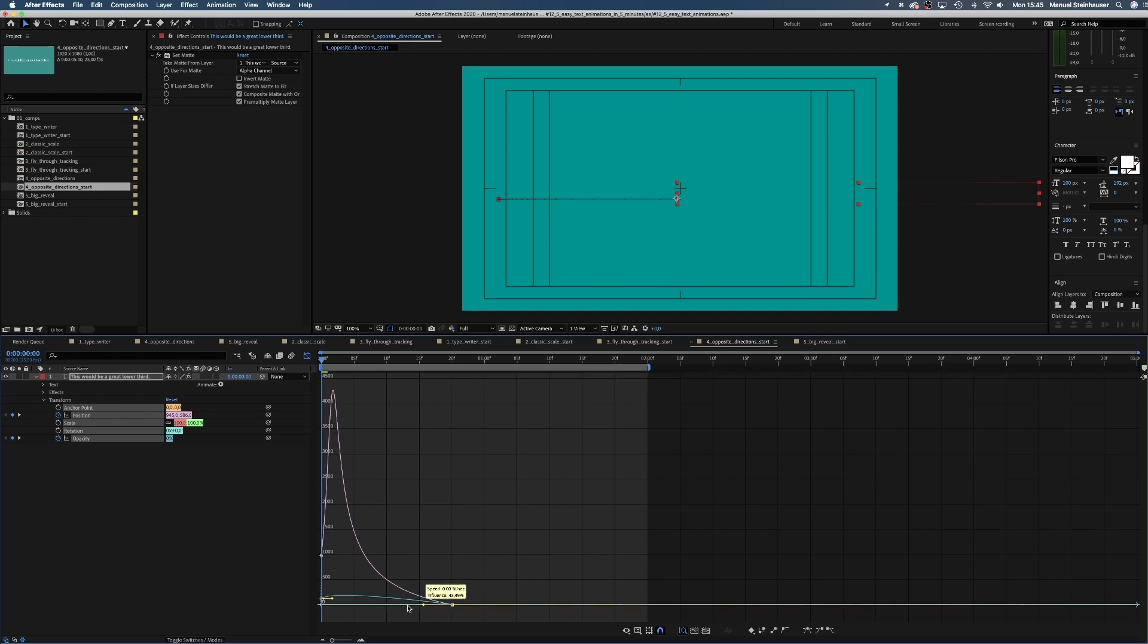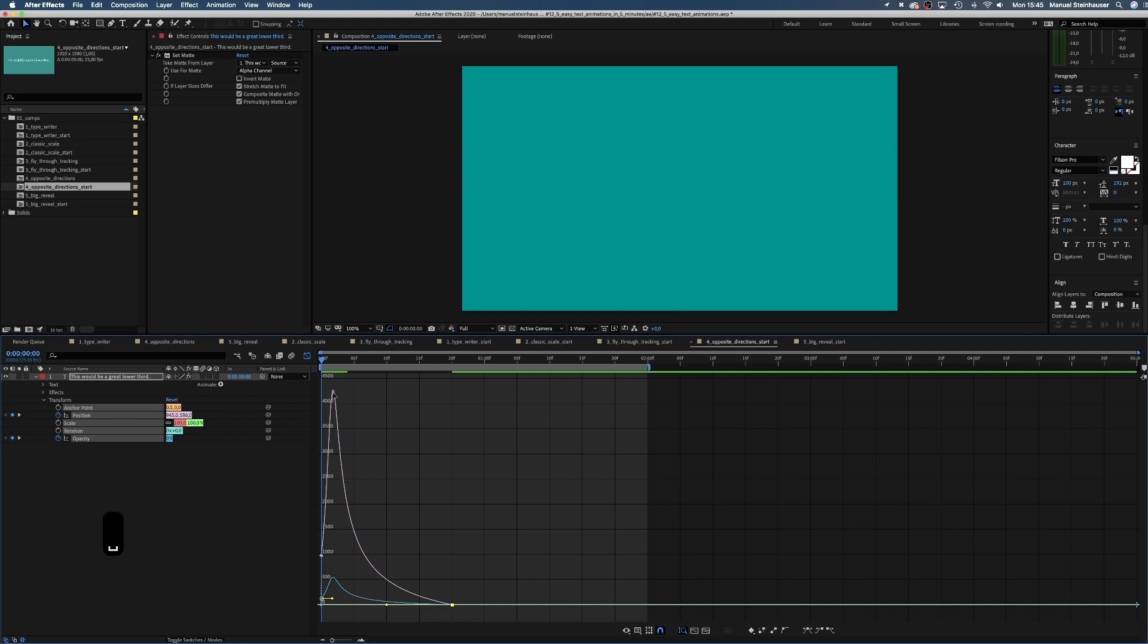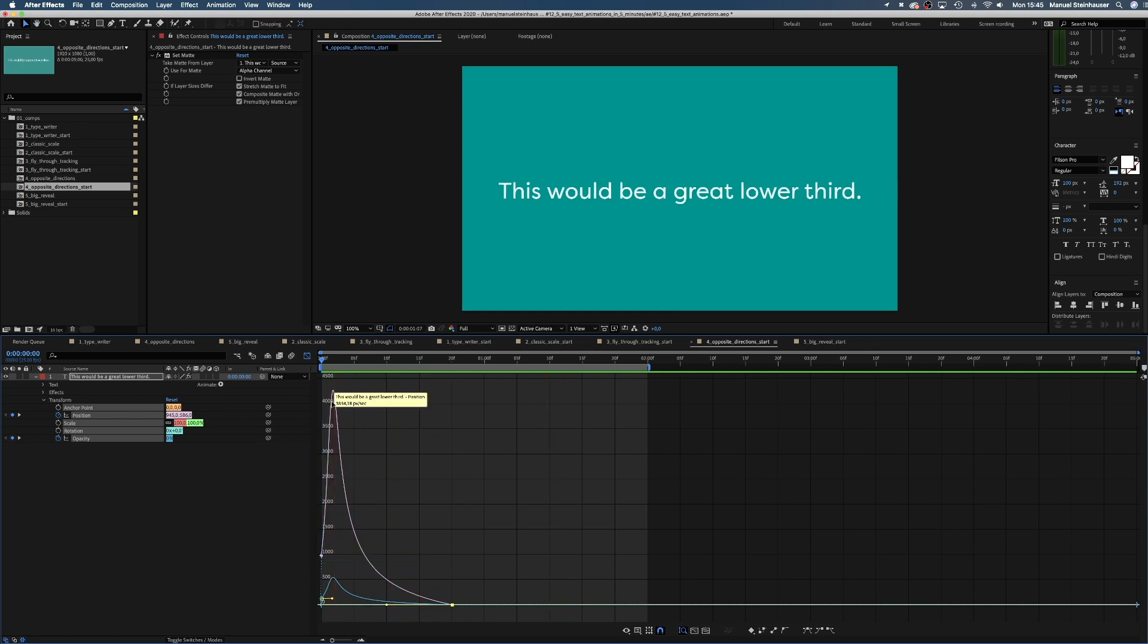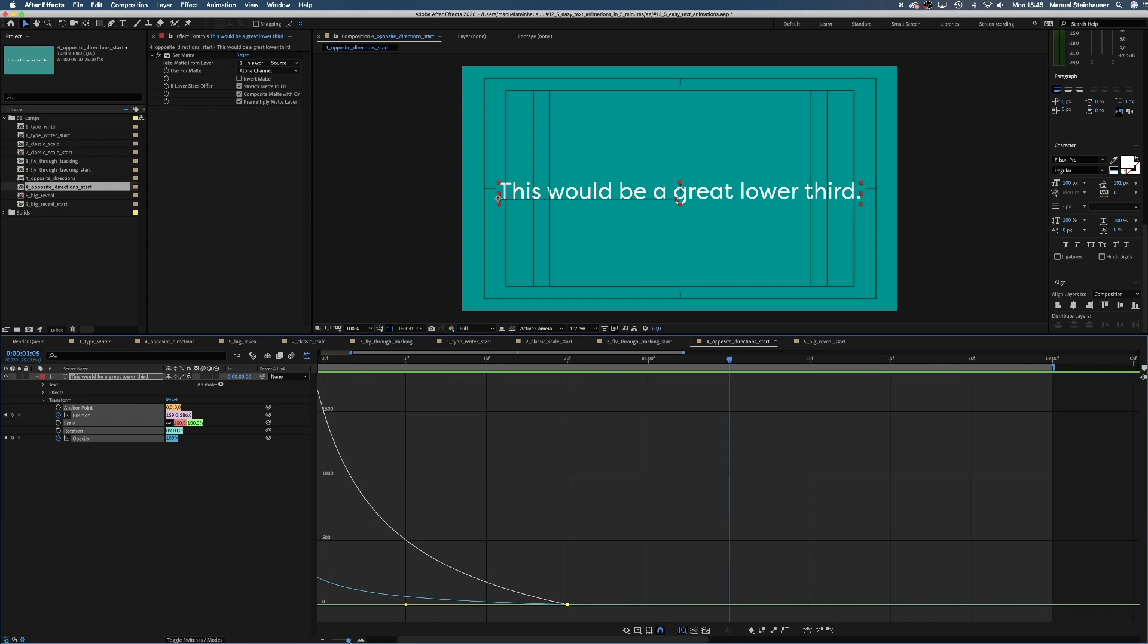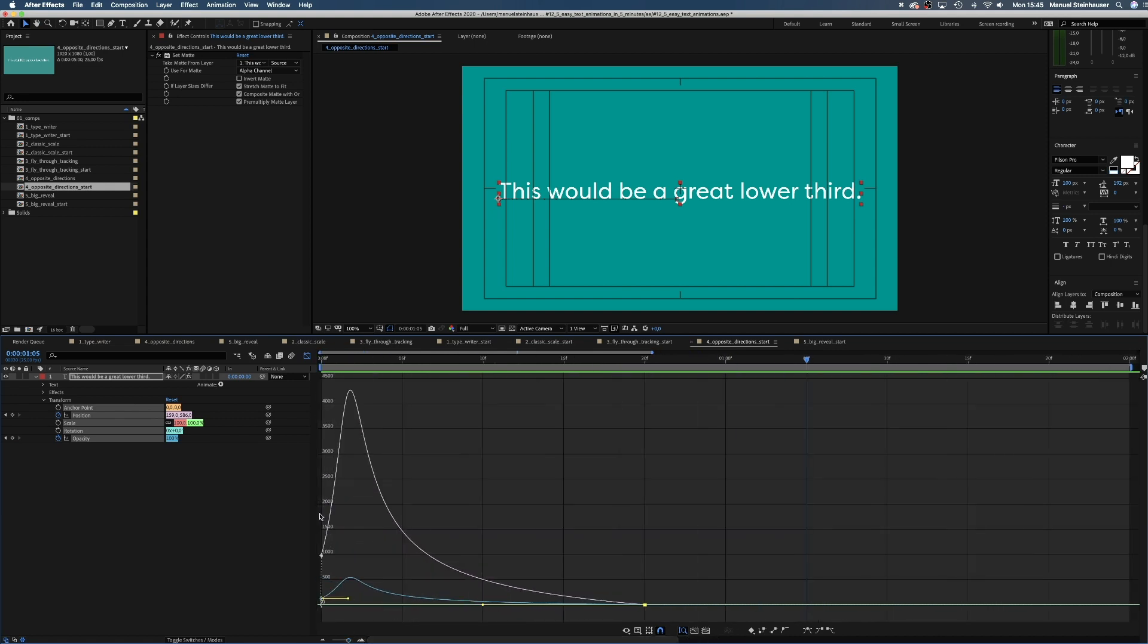If you look at the curve here, which shows the amount of speed at a certain time, you can see we start rather slow, then quickly speed up, then slow down again. Meaning, the text moves very fast at the beginning, then comes to a smooth stop.